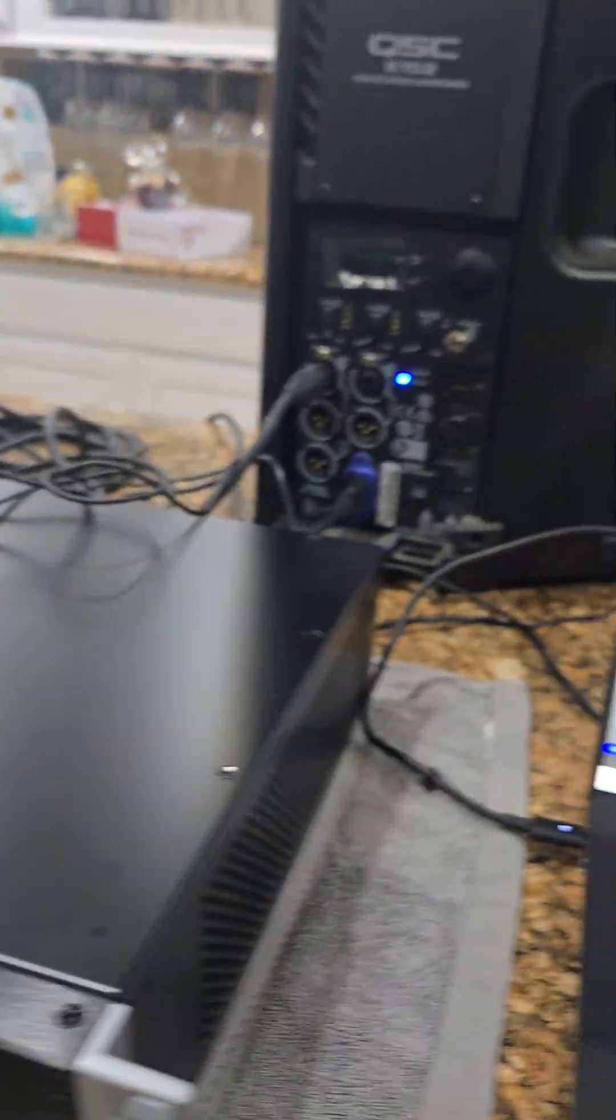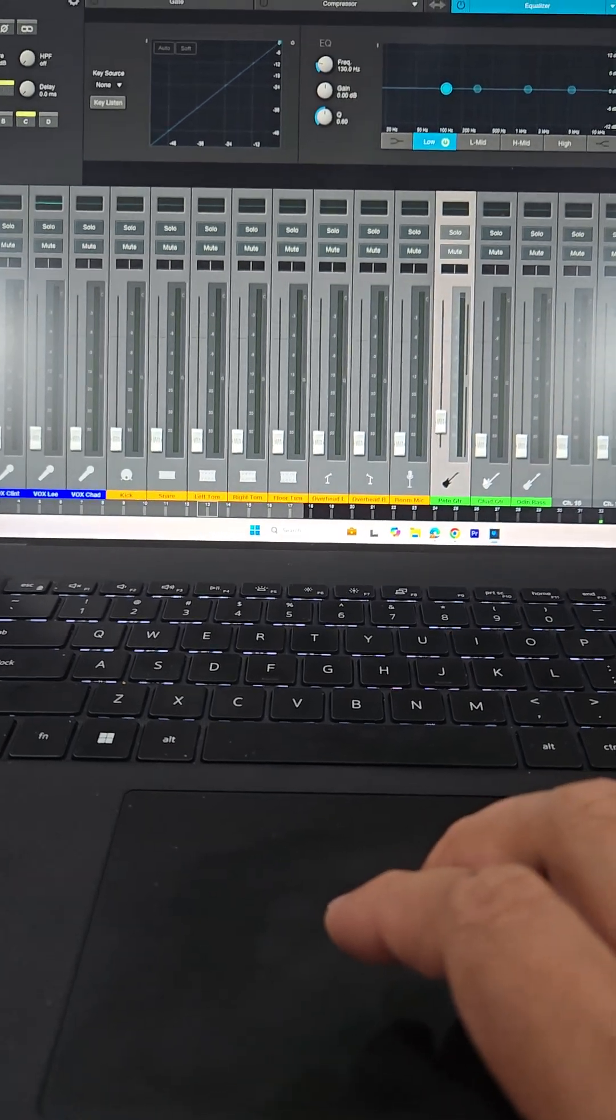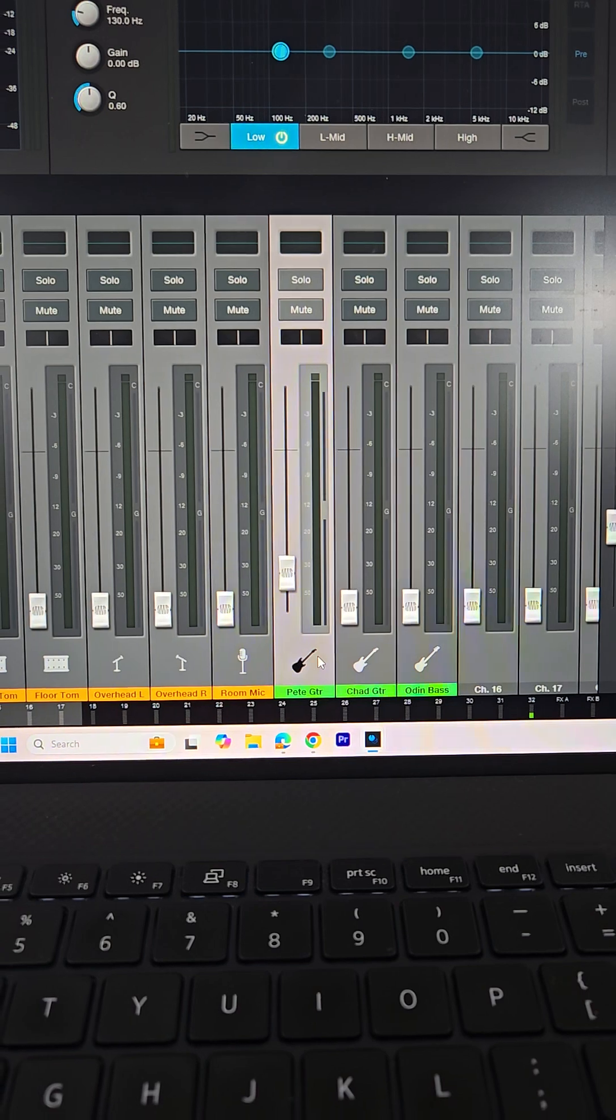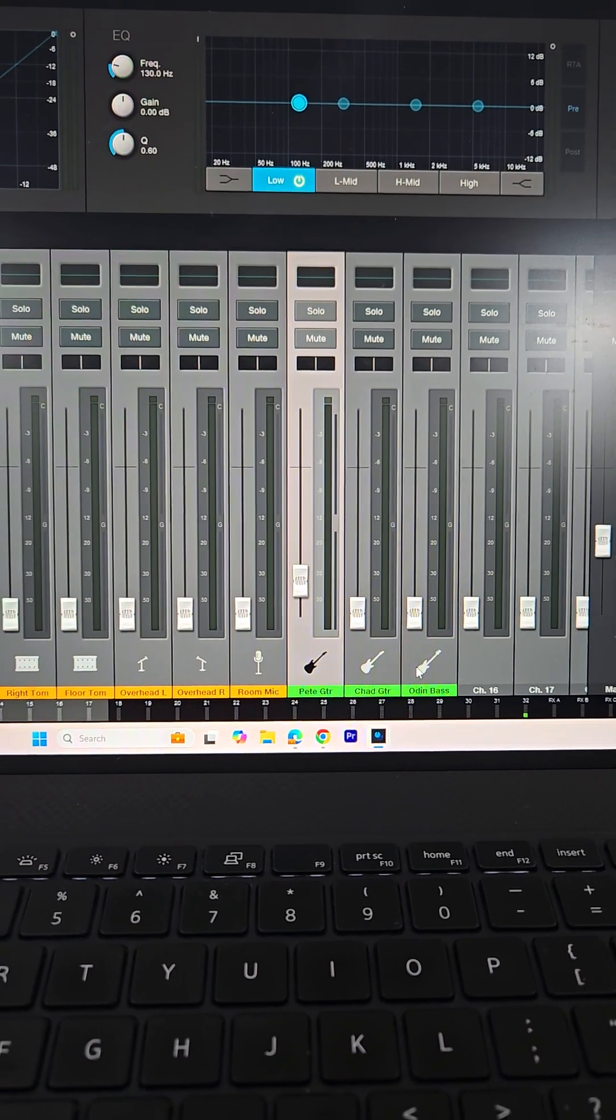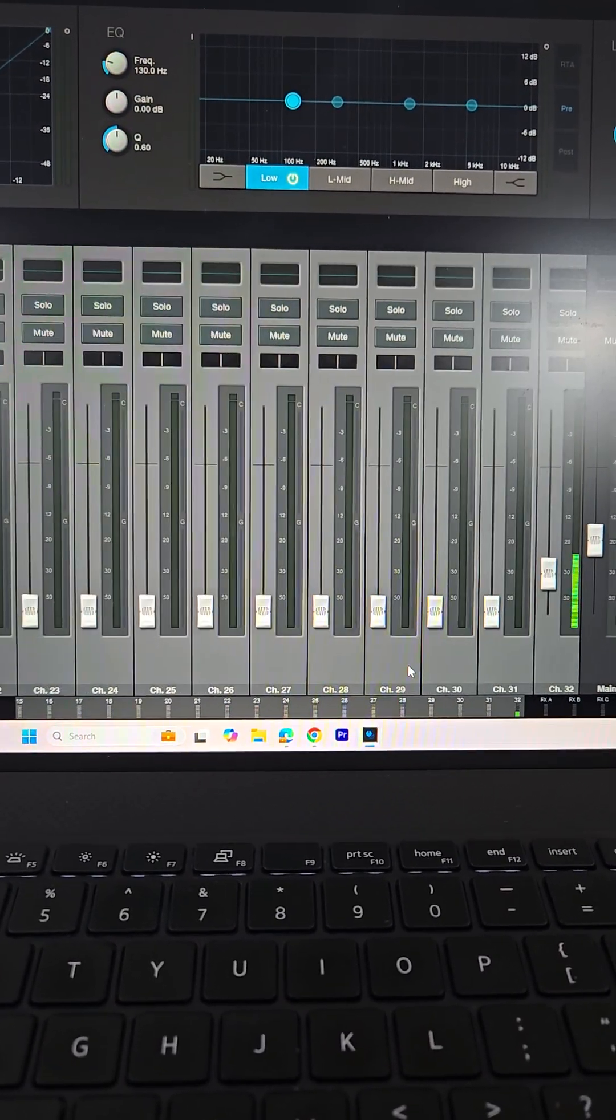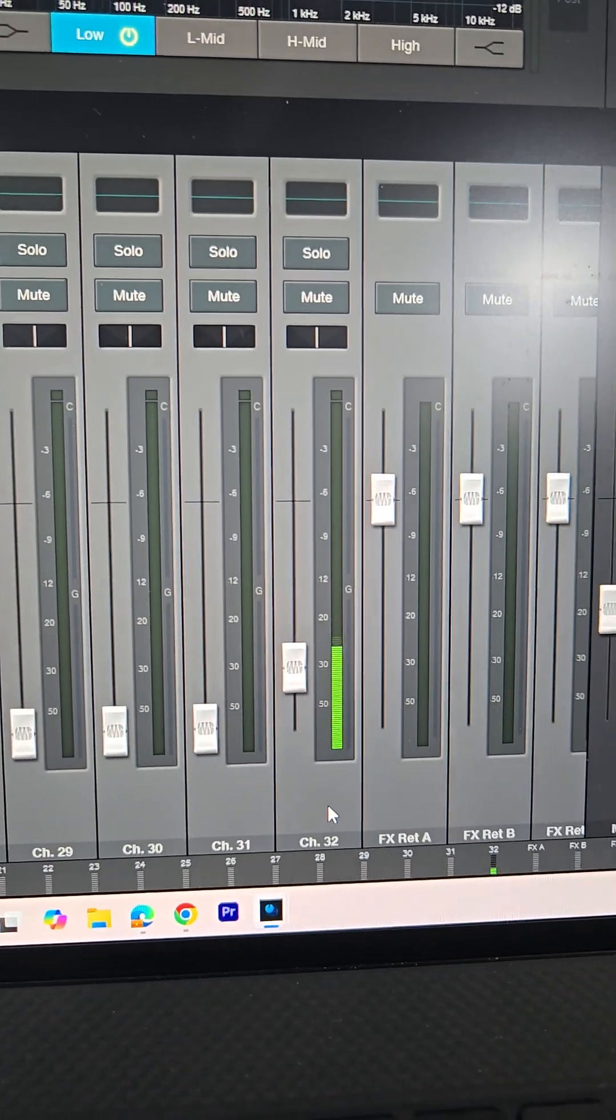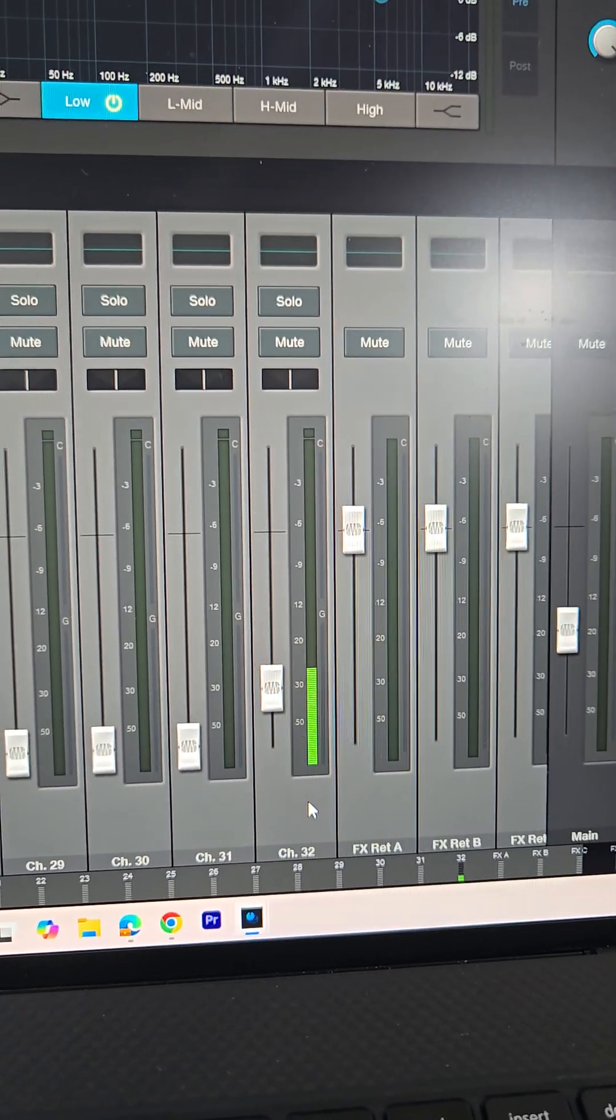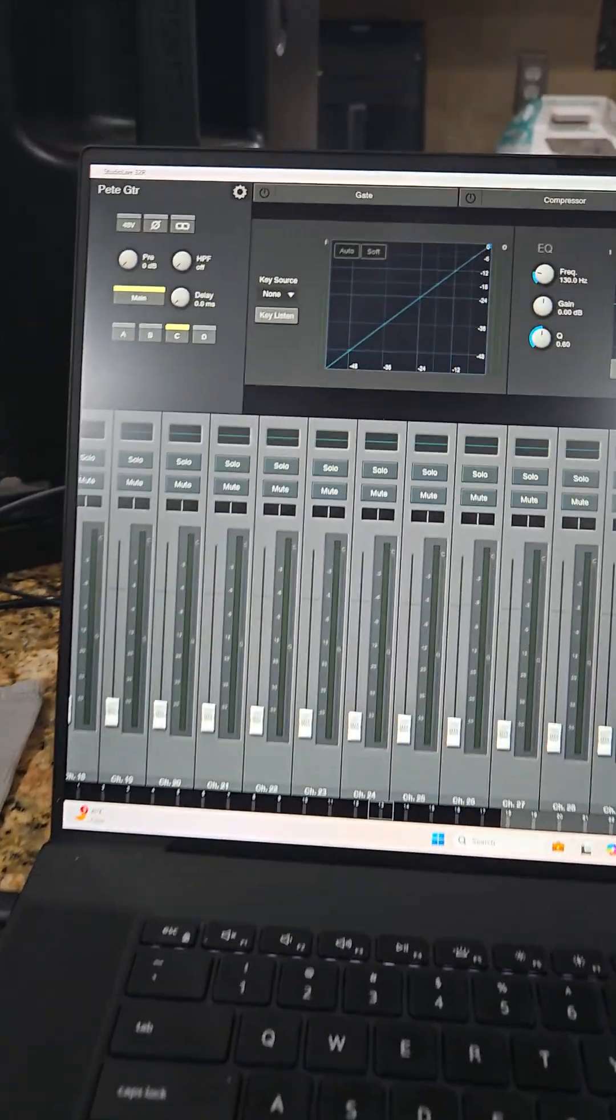I can hear the music fine, no problem. But the problem is that on channel 13, which is this guy right here, it's not showing the meter. I started scrolling down here and found out that it's actually routed to channel 32, as you can see.